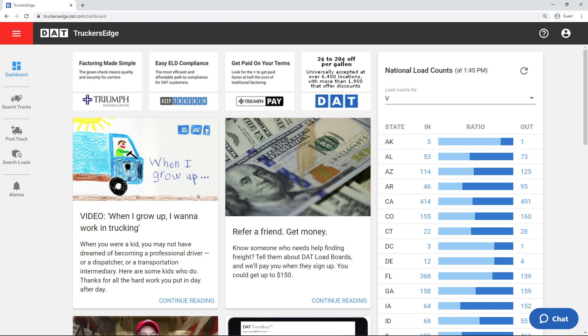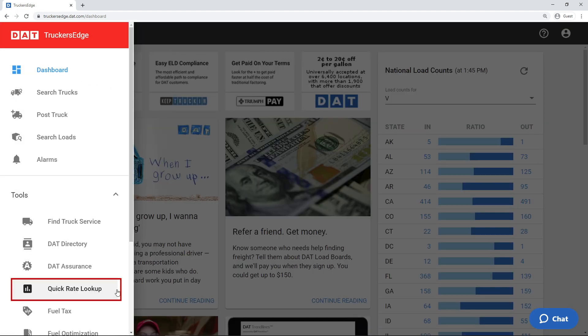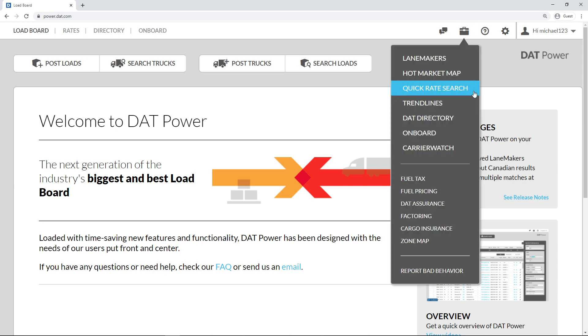When you are working in Trucker's Edge, you'll find the Quick Rate Lookup tool under Additional Tools in the drop-down menu. In Power, you'll find the Quick Rate Search in the Toolbox drop-down menu.